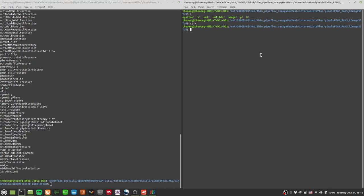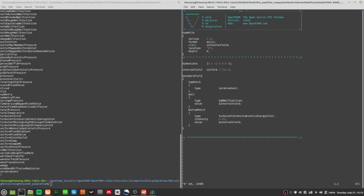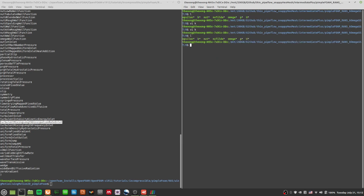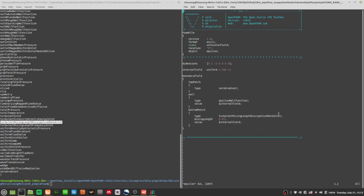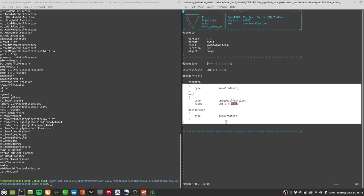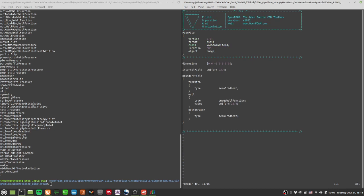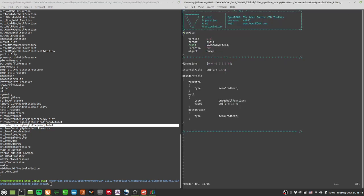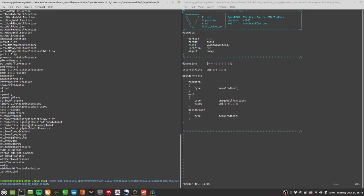There are two options: you can list scalar BCs or list vector BCs — pressing tab will help. k is turbulent kinetic energy and it's a scalar, so look at scalar BCs. There are lots of scalar BCs, and you'll see turbulentIntensityKineticEnergyInlet, turbulentMixingLengthDissipationRateInlet for epsilon, and for omega in k-omega SST you'll need turbulentMixingLengthFrequencyInlet.